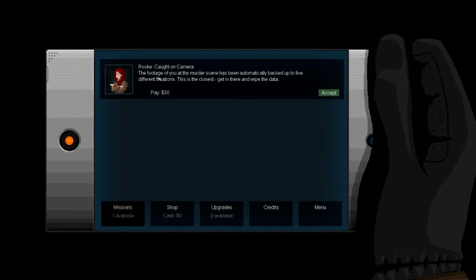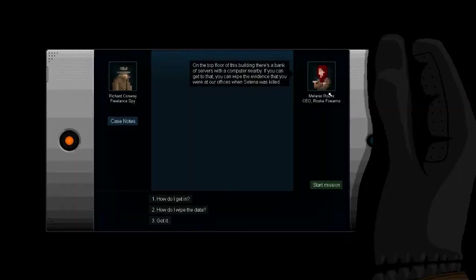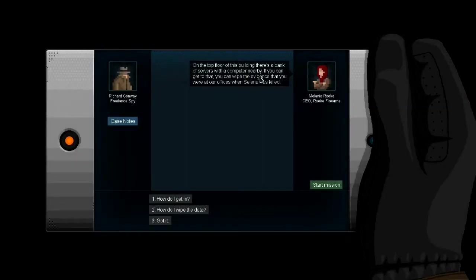So upgrade. I can upgrade something, so I'm probably going to go with the strength to start with. No, that's the print. And then obviously the menu screen, you get all of this. So this is a mission. Rook of course on camera footage with the Mercedes, not possibly backed up to five different locations. This is the crisis. Get in there and wipe the data. So I get $30 for doing this, let's accept this.